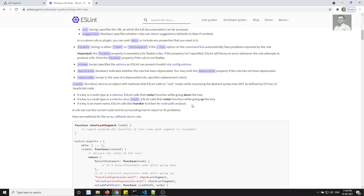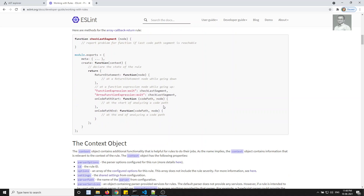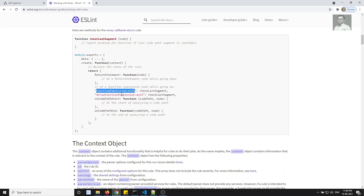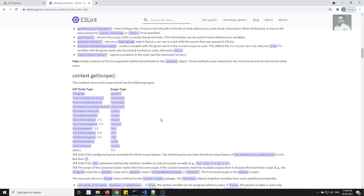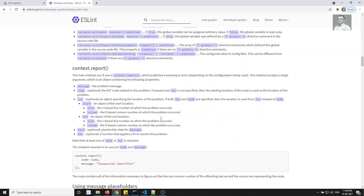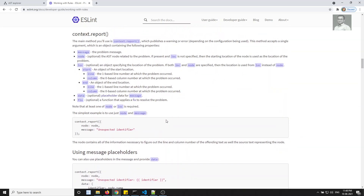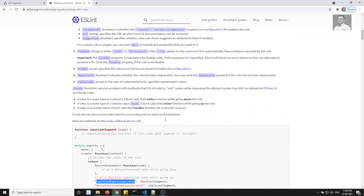For example, you will see ReturnStatement, FunctionExpression:exit, ArrayExpression:exit — these are all AST node types. CallExpression and FunctionExpression are things we have seen. These are the node types we can use when writing a rule.